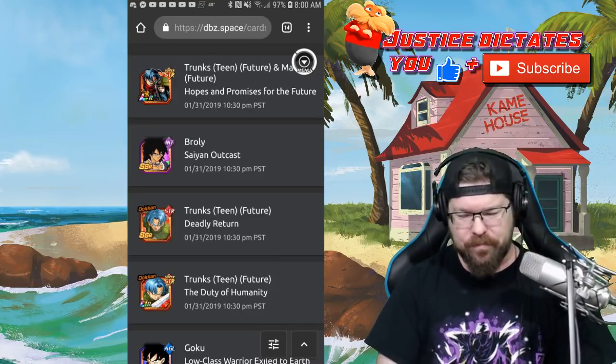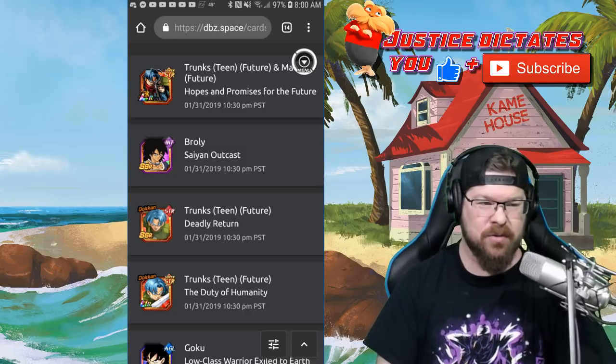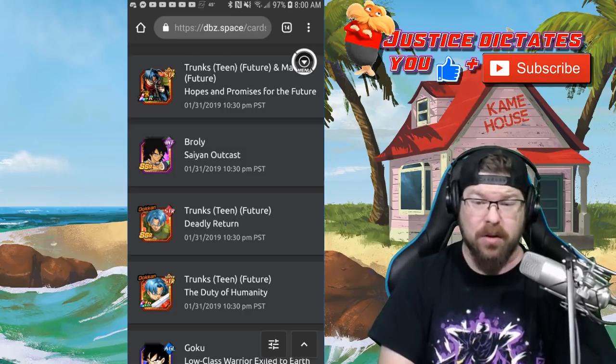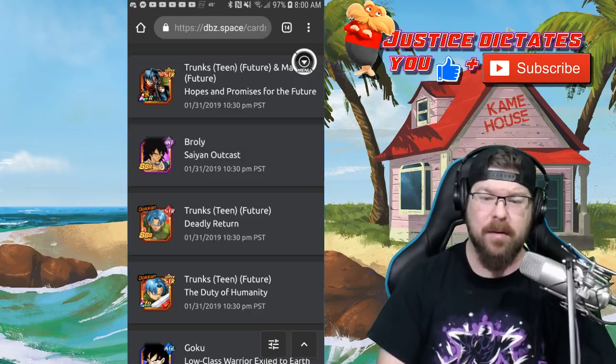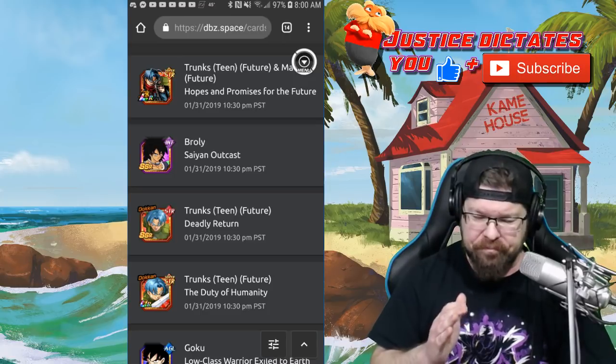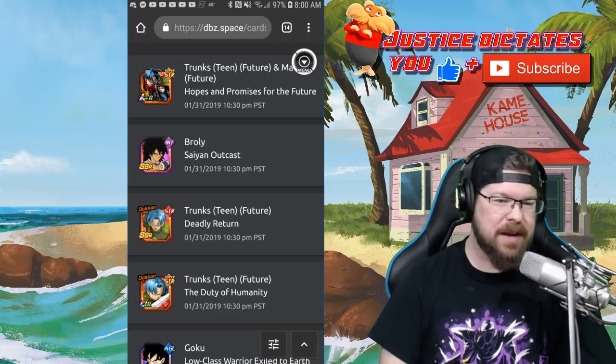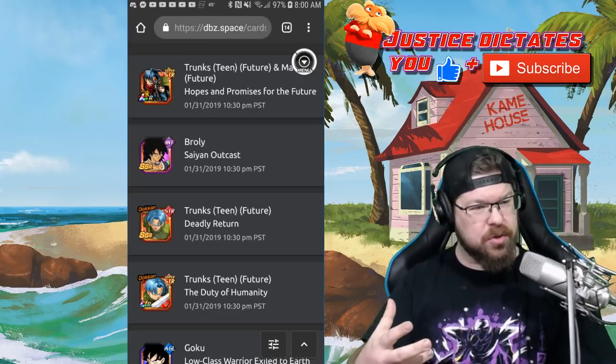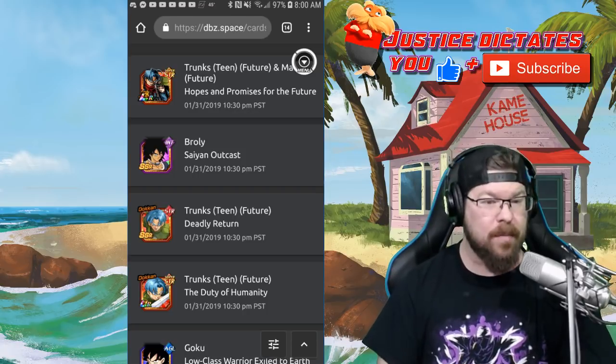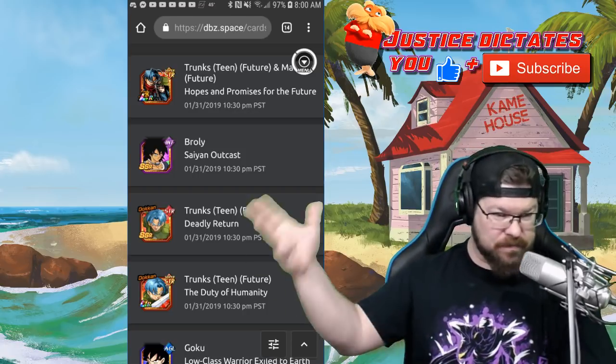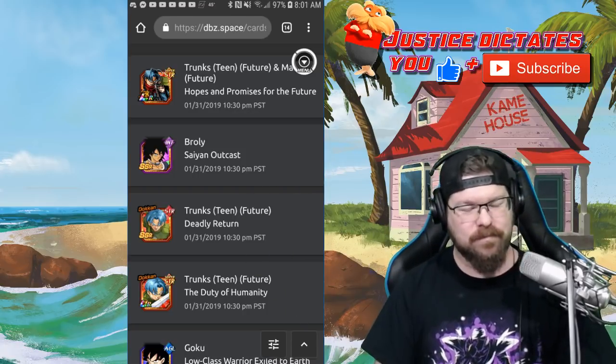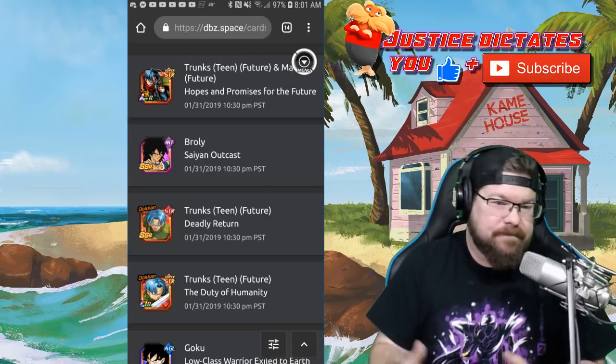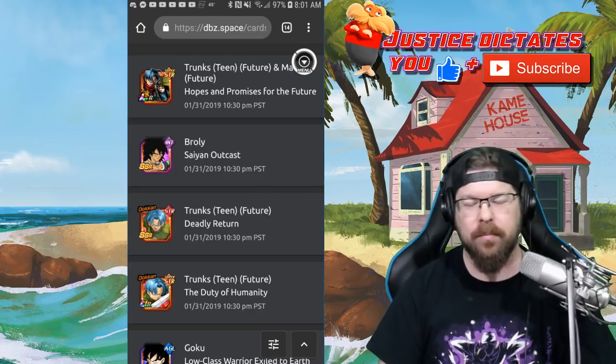Remember, they're gonna drop this nice juicy banner. Trunks and Mai are not bad by a long shot, but they're gonna drop more juicy banners to try to get you to spend more money. And frankly, I probably will, but...